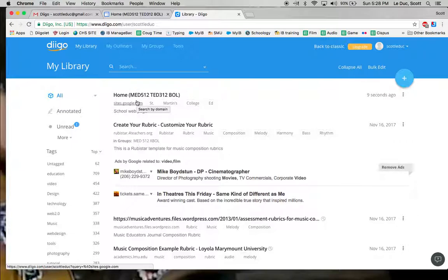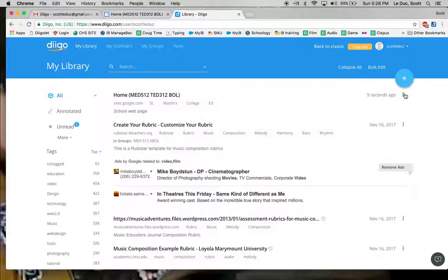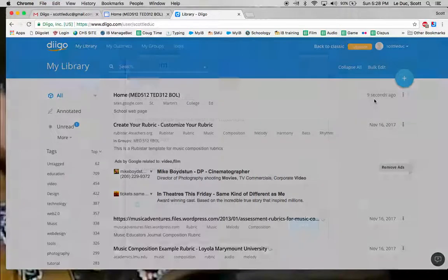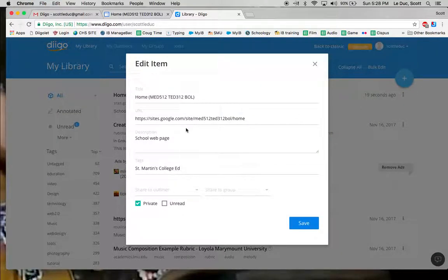Now one thing I forget is that when I make bookmarks, they're set to private by default. So I'm going to click on Edit, which is these three dots over here, and deselect private.